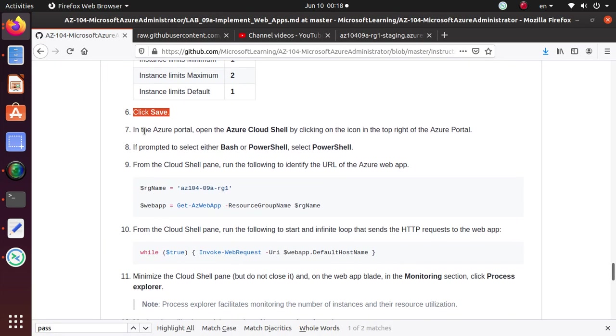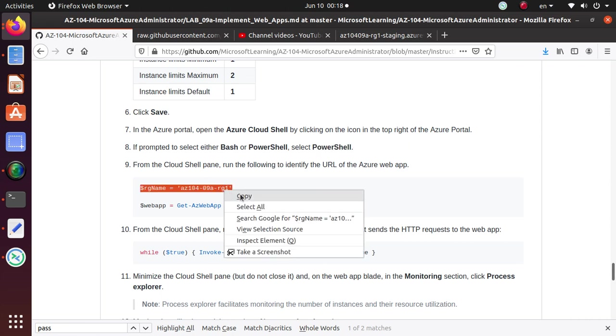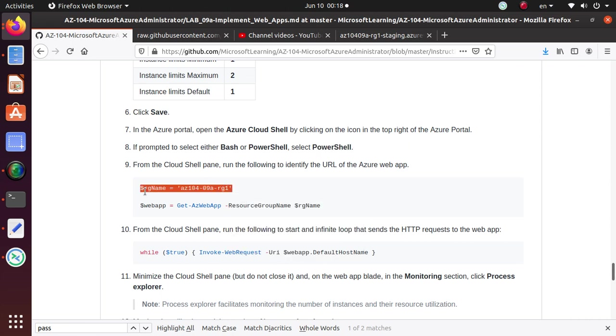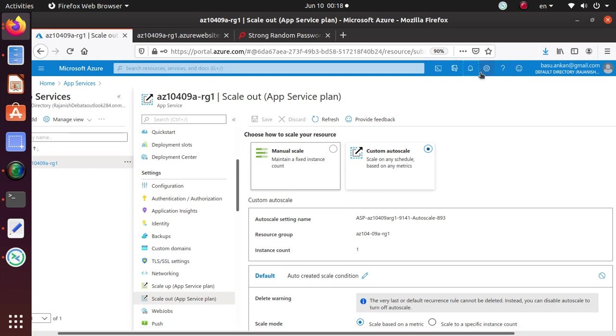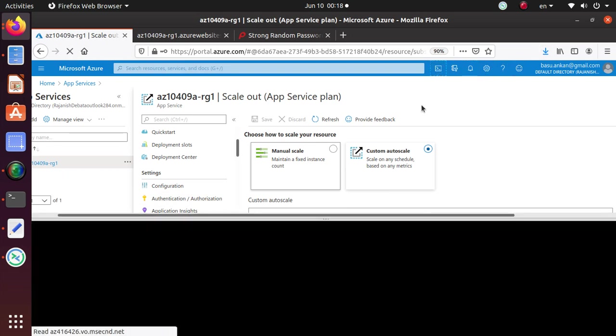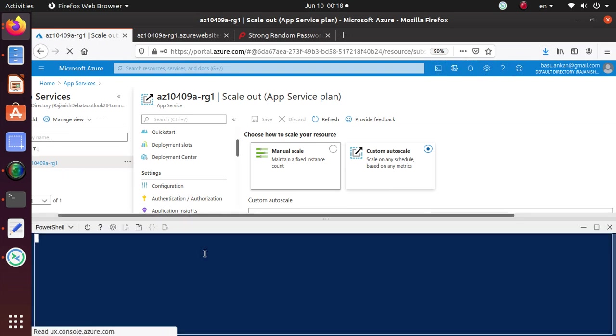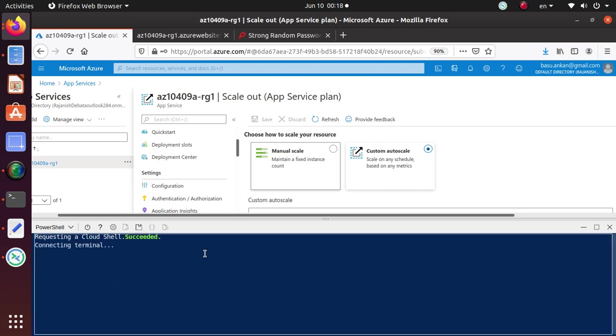And in the Azure portal, open the Azure cloud shell, go to PowerShell. And from the cloud shell, we're going to run this command. So we're going to register or store our resource group name to this RG name variable. So let's go back, open up our PowerShell, click on that one. And here's your cloud shell environment. Just give it a couple more seconds to load up completely.